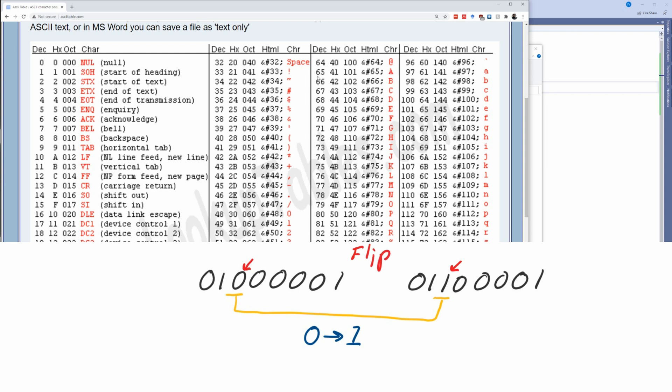The difference between 65 and 97 is 32. That means the difference between an uppercase and a lowercase letter has a numeric value of 32, and 32 just happens to be the value of that one bit — the third bit from the left in a byte.